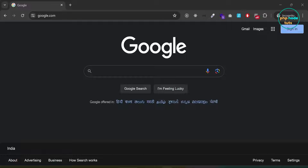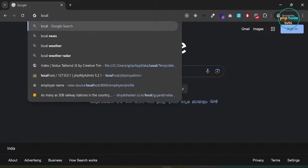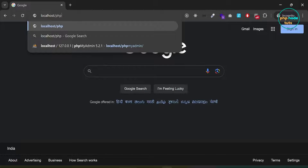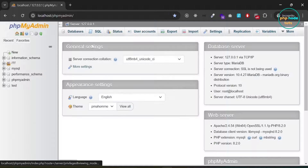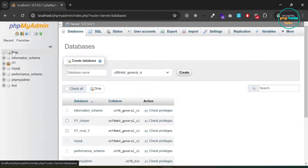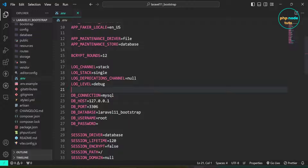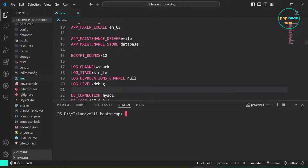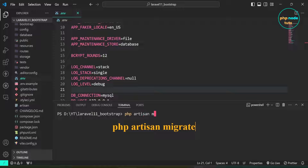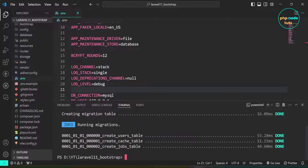Go to your browser and open phpMyAdmin. Click on New. Paste the database name and click on Create to create the database. The database has been created. Now open a new terminal and type the command php artisan migrate to migrate the database. You can see the migration was successful.